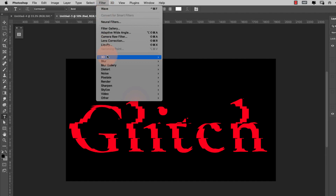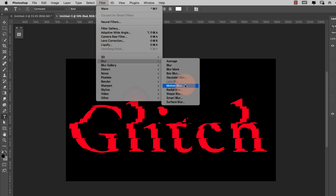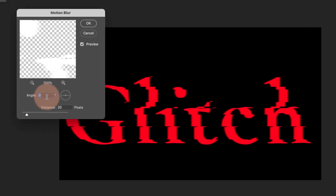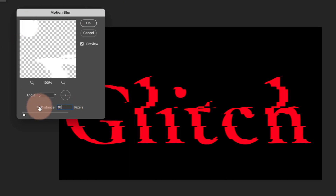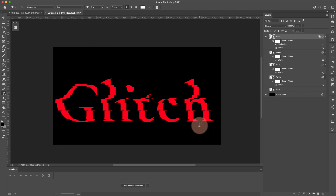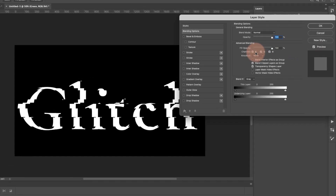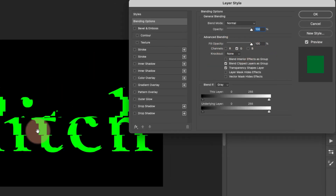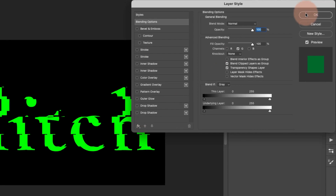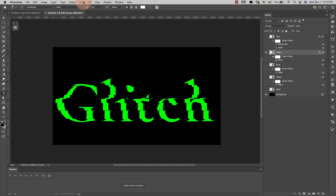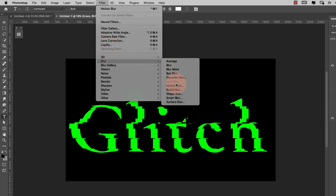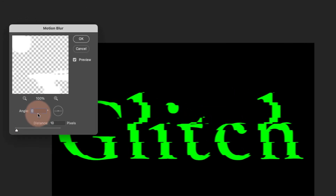Then I'll go to Filter > Blur > Motion Blur. For the red layer I'll set angle to 0 degrees and distance to 10 pixels, then click OK. Next I'll turn on the green layer, double-click to open Blending Options, turn off the Red and Blue channels leaving only Green, click OK. Then Filter > Blur > Motion Blur at 90 degrees and click OK.